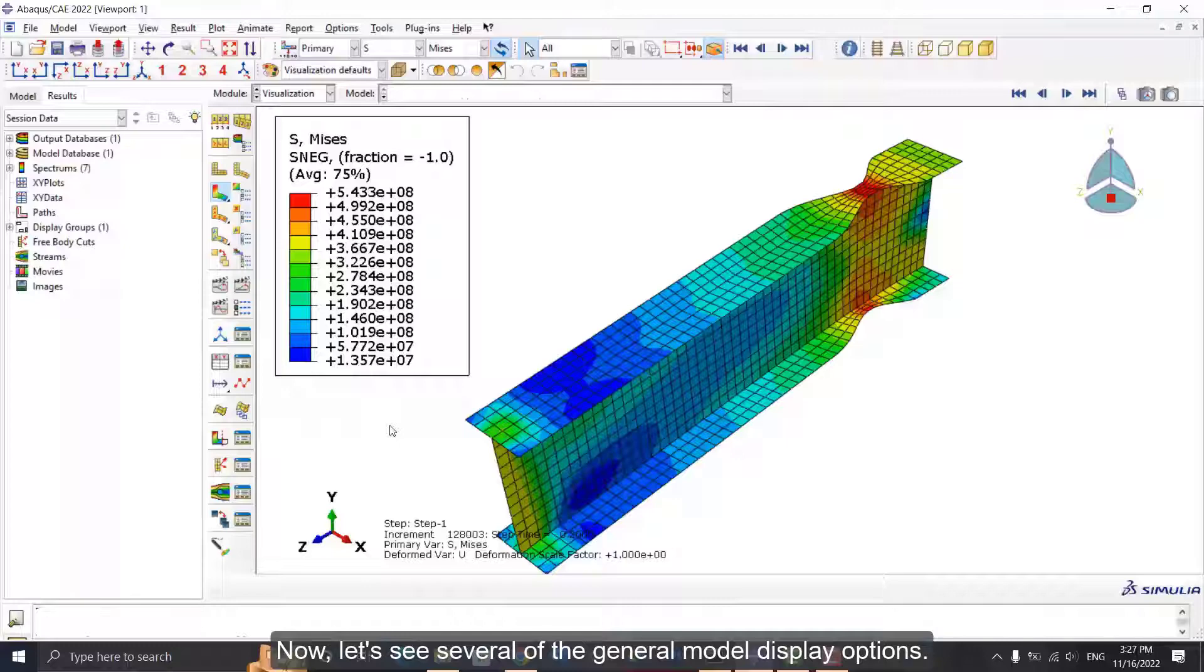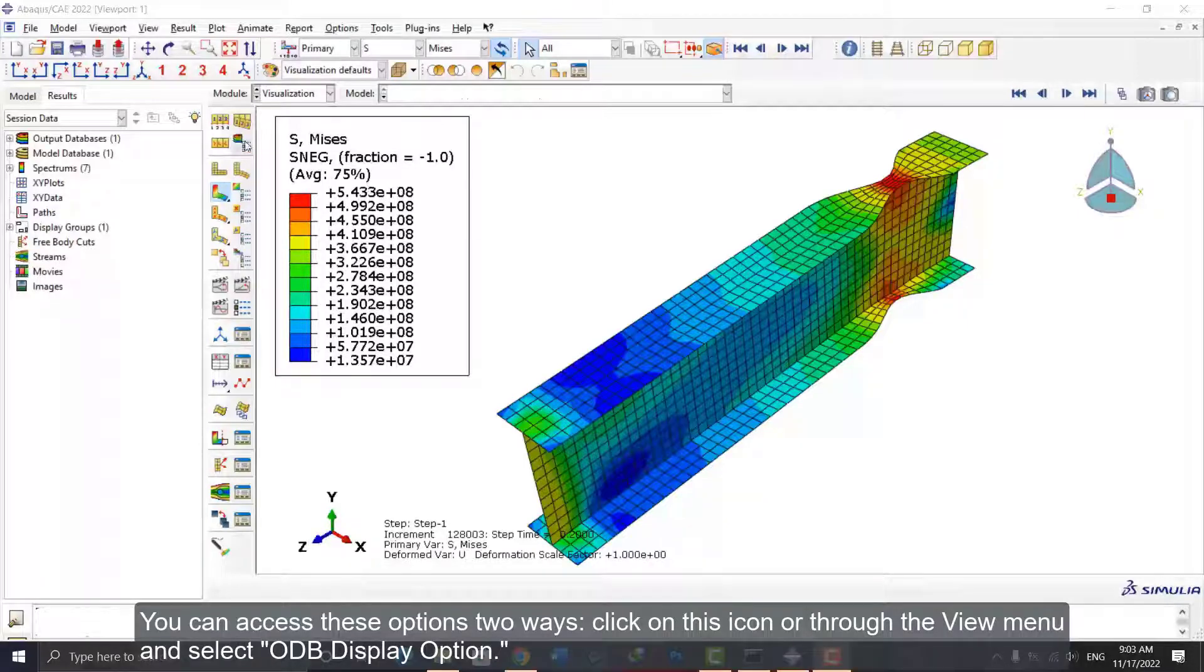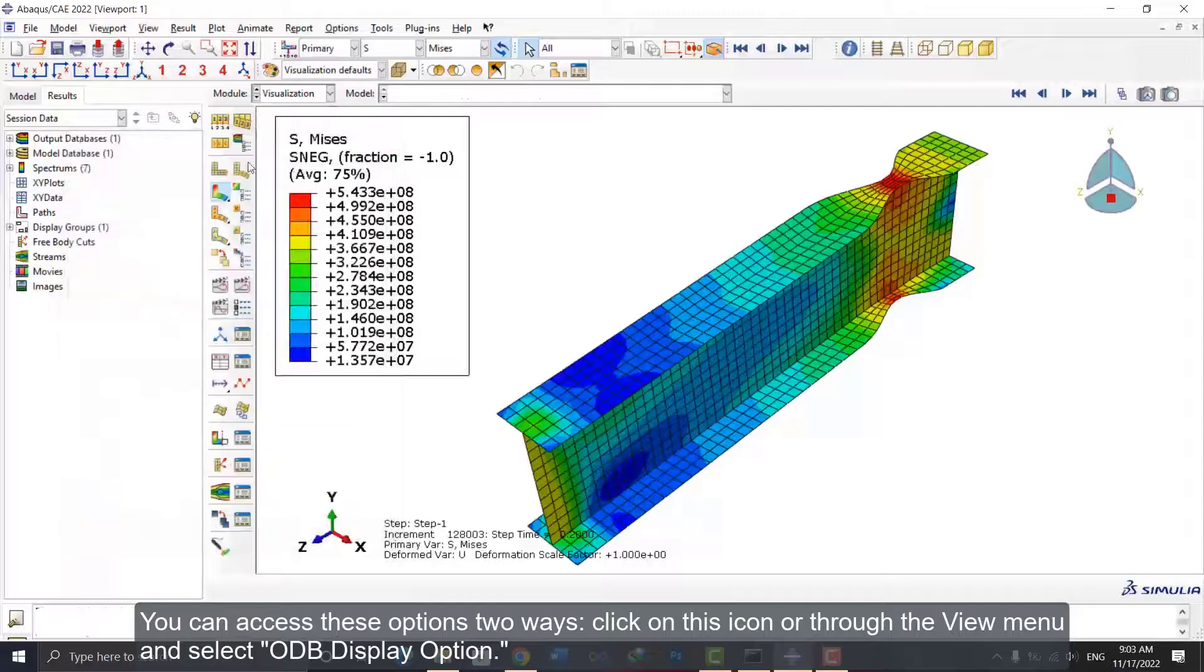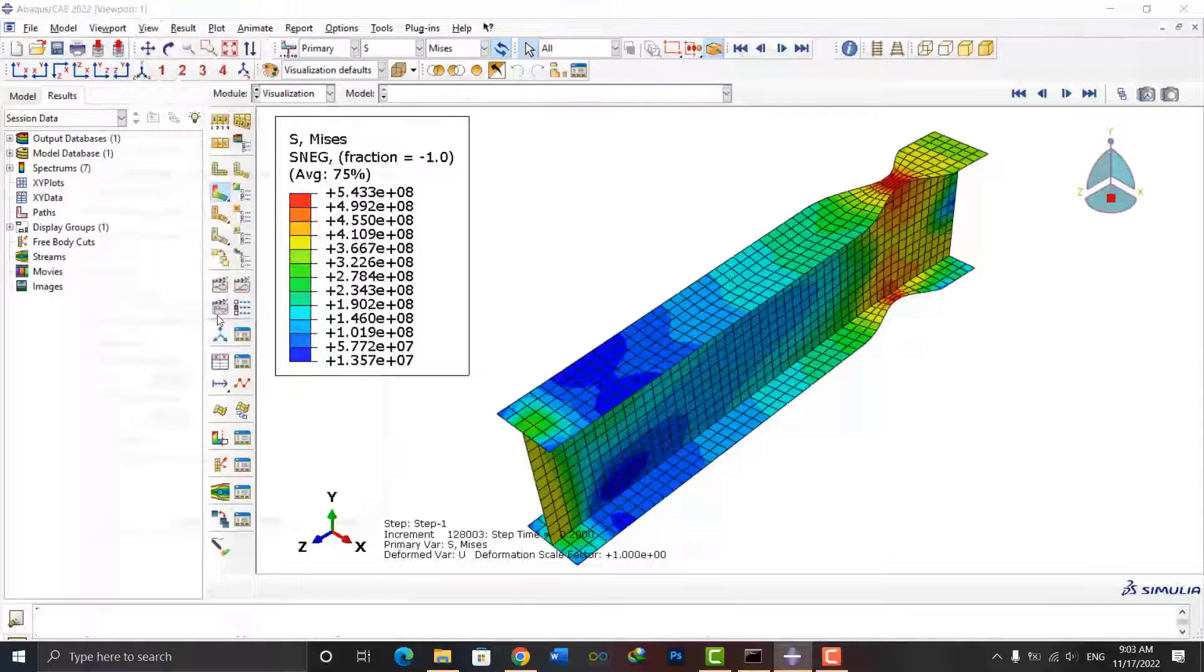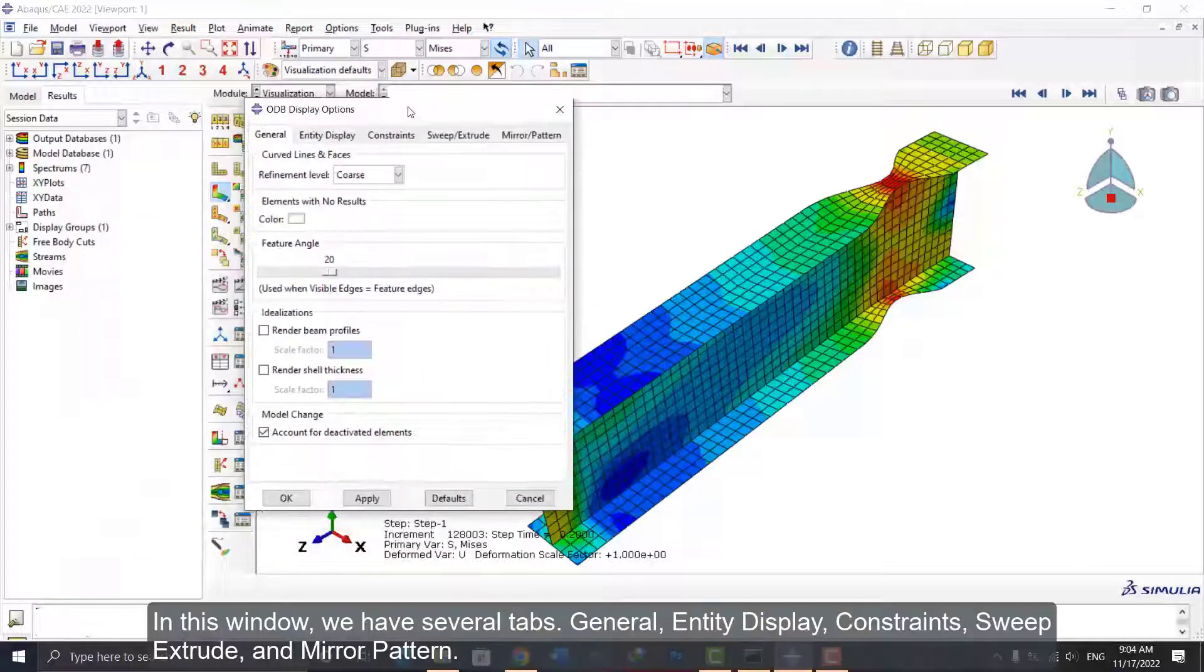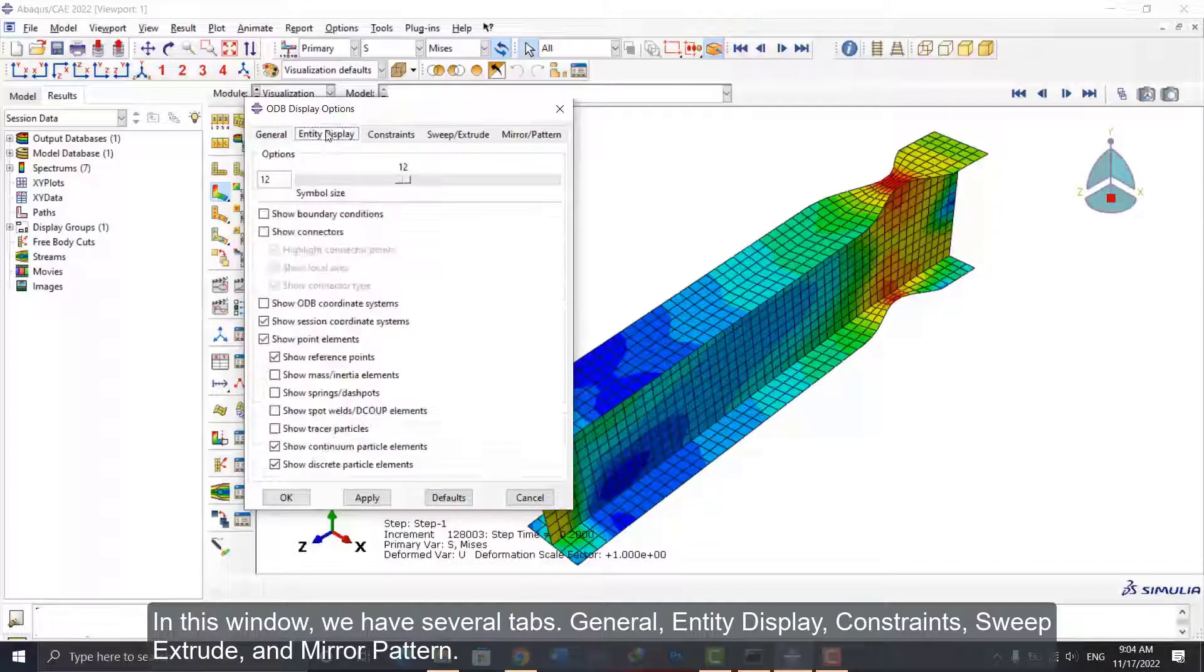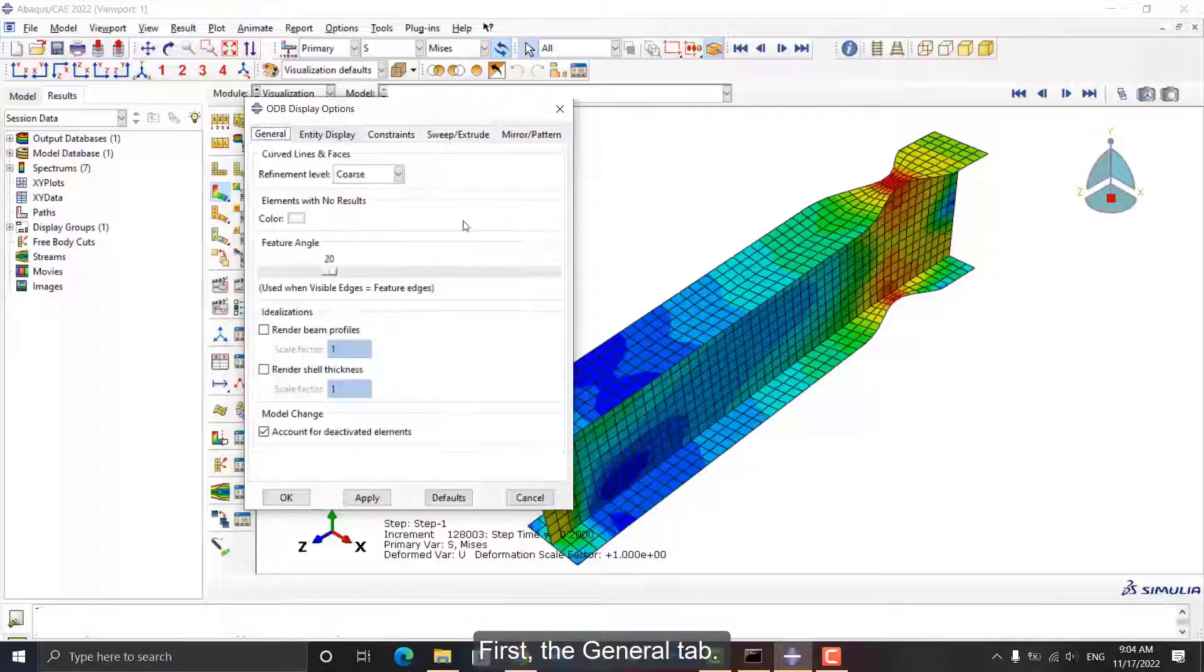Now let's see several of the general model display options. You can access these options two ways: click on this icon or through the View menu and select ODB Display Options. In this window, we have several tabs: General, Entity Display, Constraints, Sweeps, Extrude, and Mirror Pattern. First, the General tab.